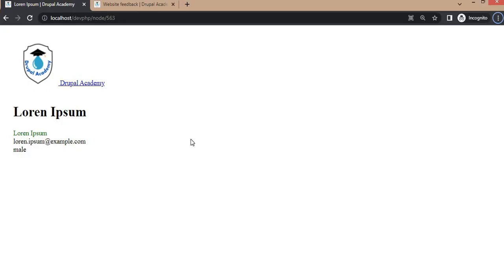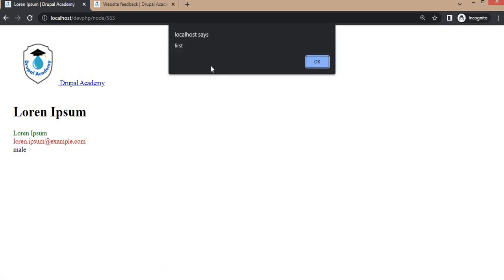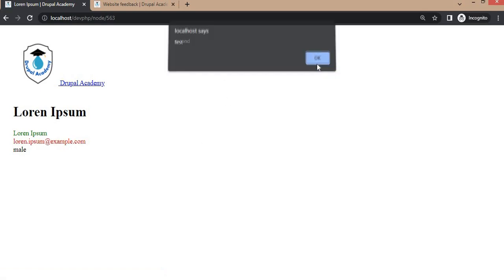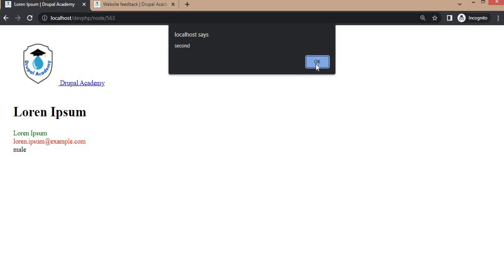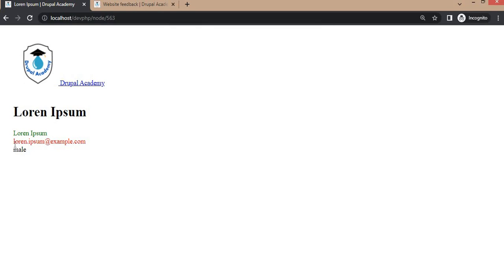Now we will refresh this page. We got the first alert message from the first library and the second from the second library. And also the font color is changed from the second library.